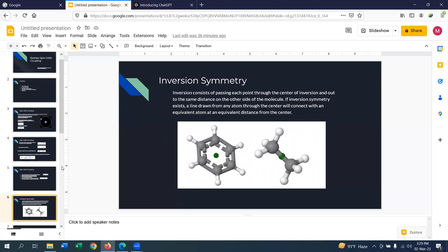Now we are going to talk about Rashba spin-orbit coupling, which is almost the same thing, but here the electric field will not be generated by a nucleus — rather it will be generated otherwise. Before going into Rashba spin-orbit coupling, we need to discuss an important concept: inversion symmetry.